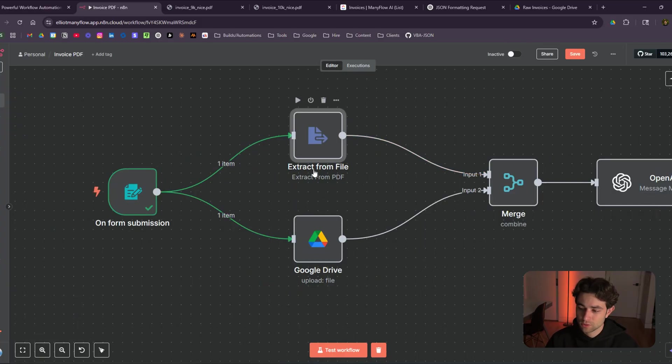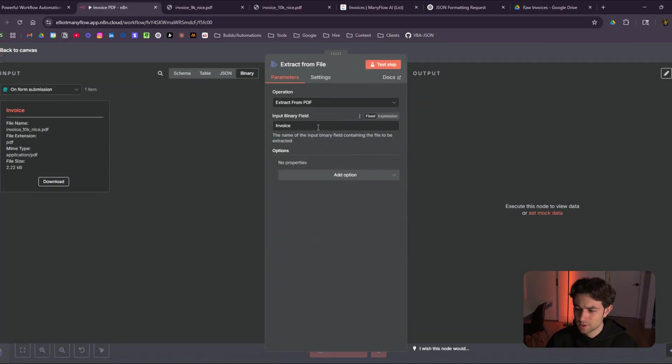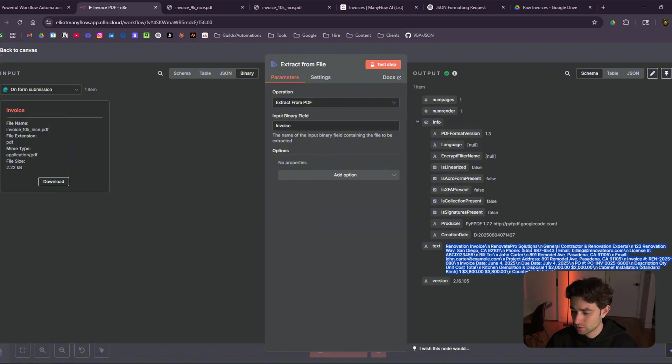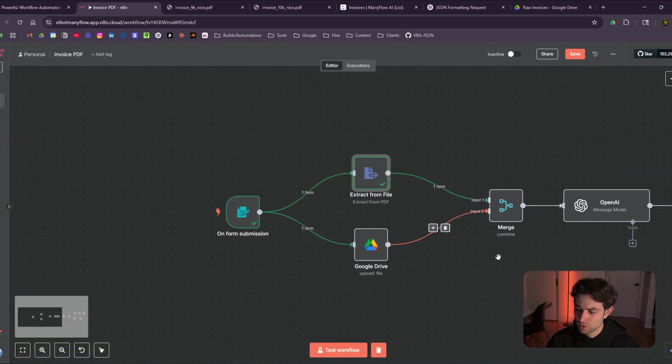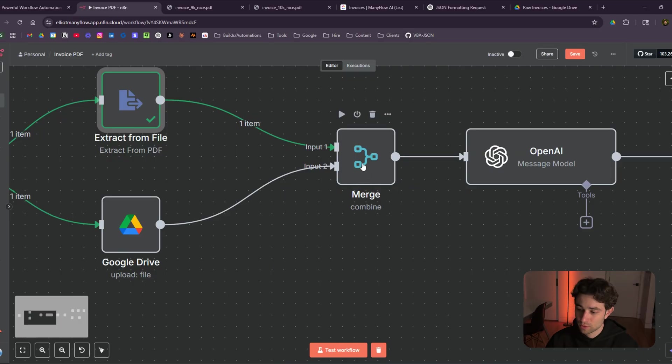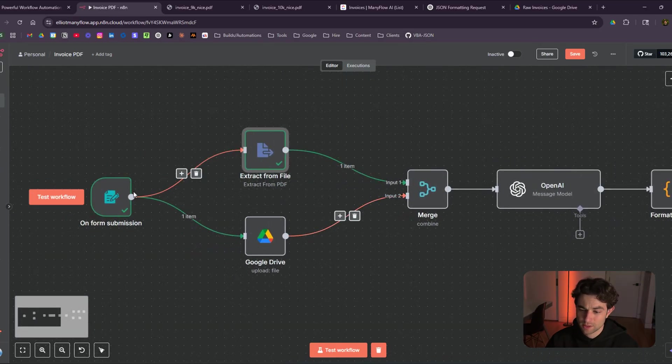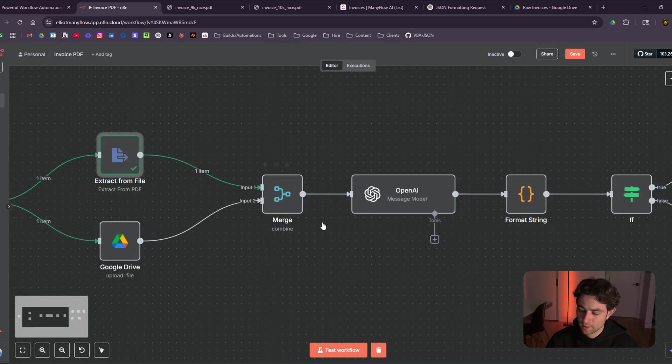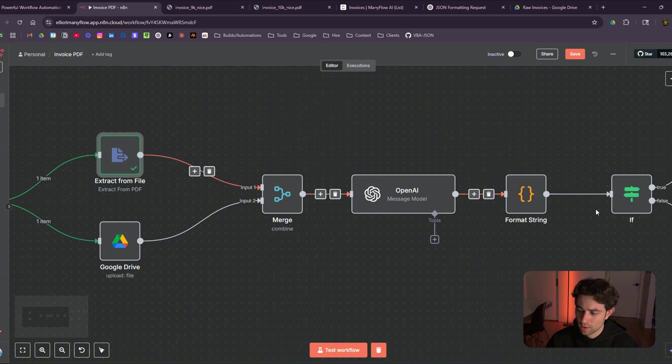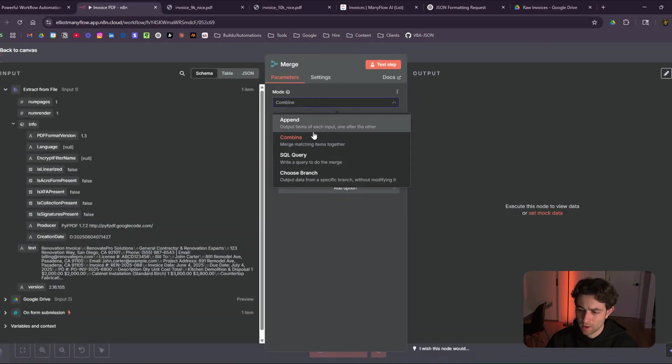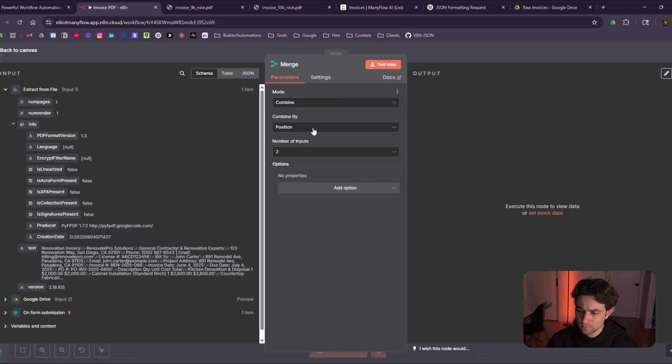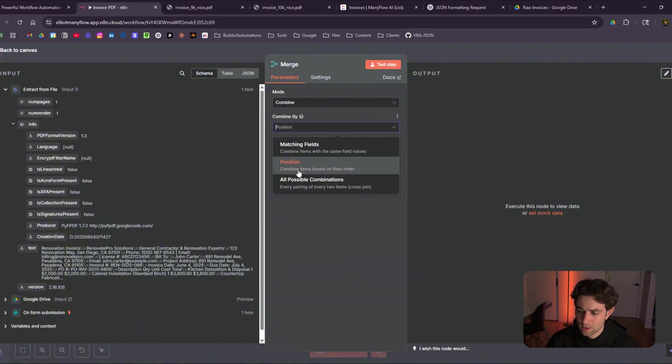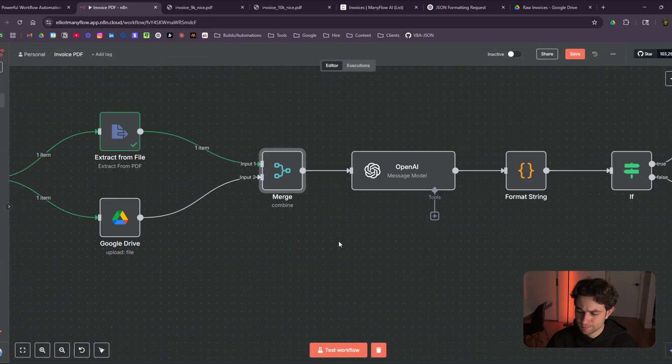And it's also going to go through an extract from PDF step. And what this is doing is, I could probably test it right now from our binary, click on test step. I'm basically scraping that entire PDF and then turning it into data here that is going to feed, or actually it's going to go into a merge step first. And the reason why we're doing that is because there's two flows here and I want to make sure that only one item gets passed through. So if you just go to the merge step here, I put it on combine, set the number of inputs to two, because we have two inputs and then the combined by is by position, combined items based on their order. So we'll just leave it there.